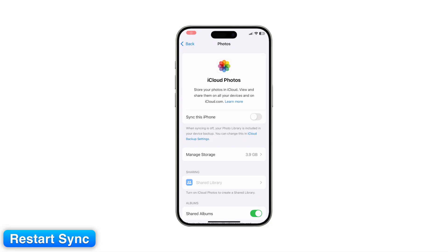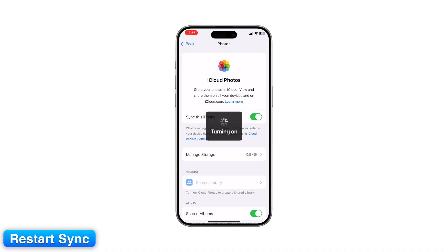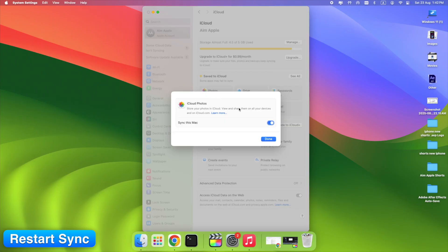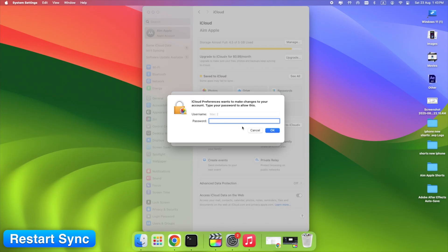Step 6: Toggle iCloud Photos off and back on. On iPhone, turn iCloud Photos off, wait a minute, then turn it back on. On Mac, uncheck and recheck the same setting inside the Photos app. This refresh often fixes syncing issues.